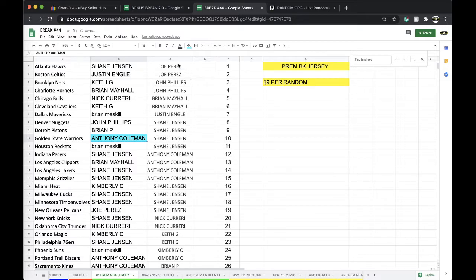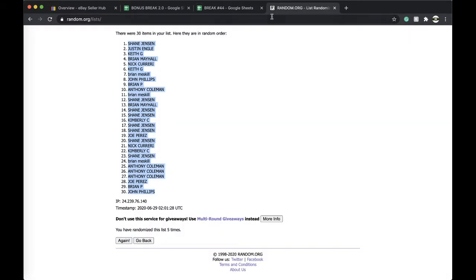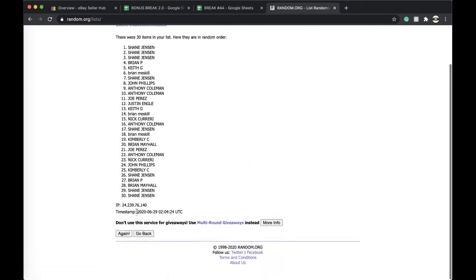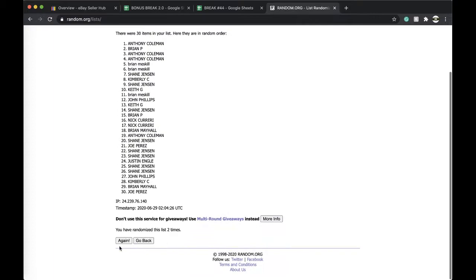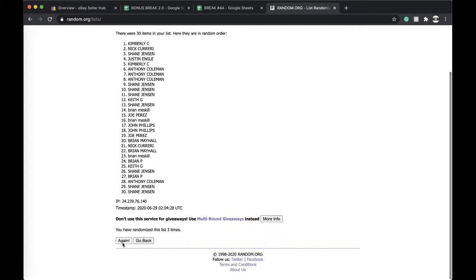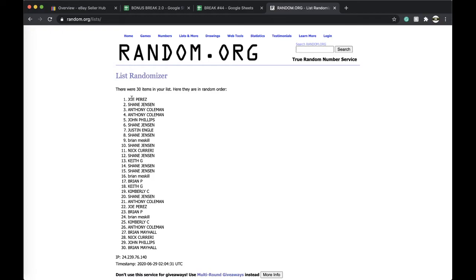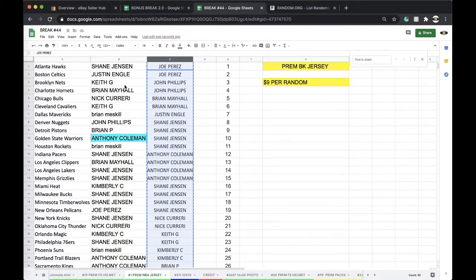Very good. Five times guys. Top spot, free spot, the bonus break. Here we go. Once, twice, three times, four times, five times. And Joe Perez. All right Joe, free spot for you.